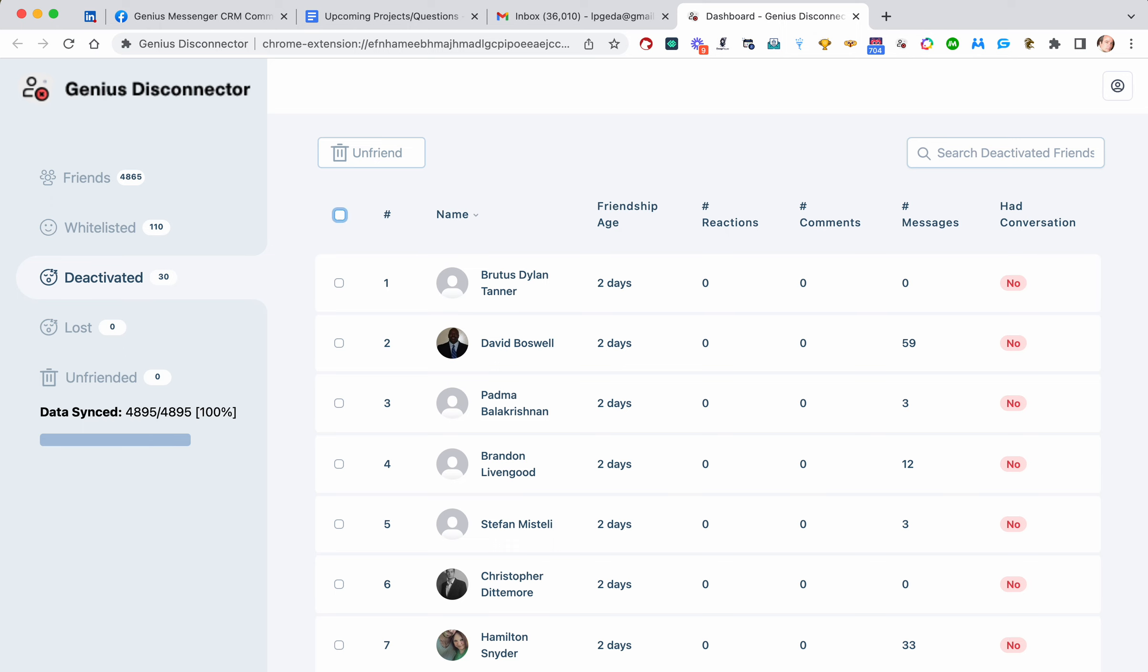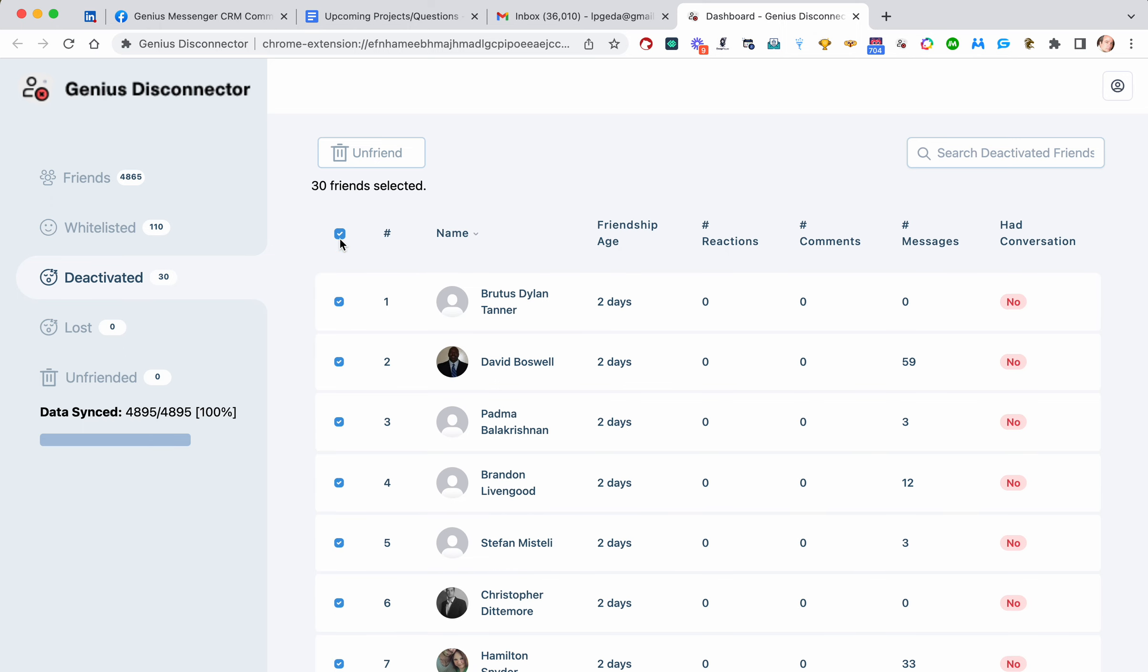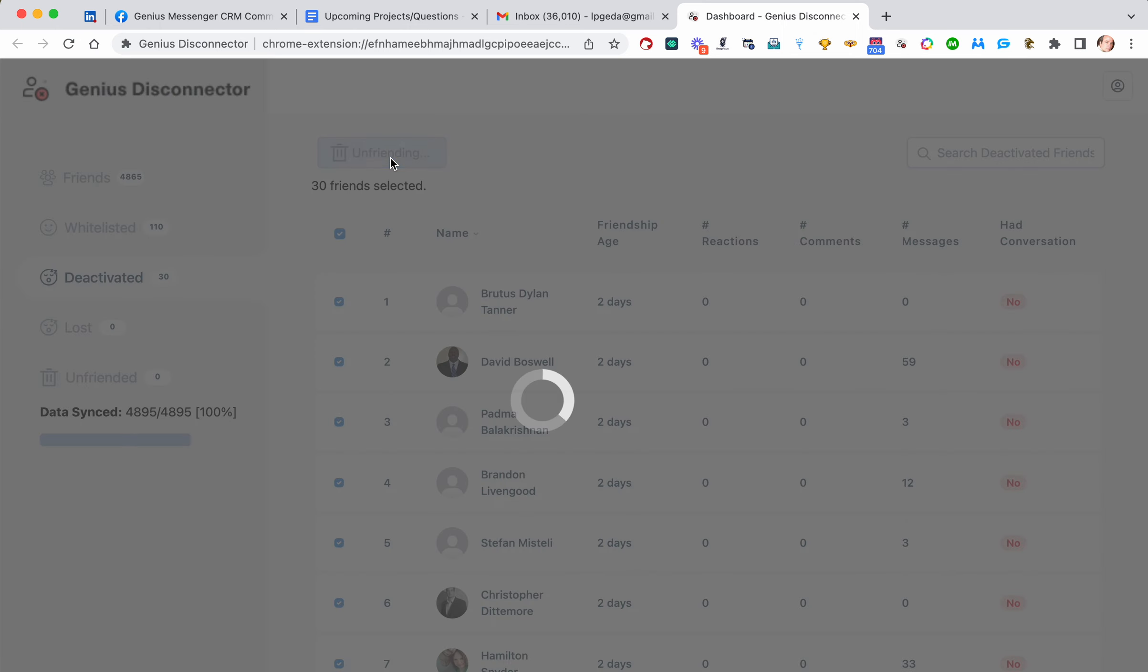So what we can do is just click all of those and click unfriend. And then as the airports say, bye-bye. And they'll be gone.